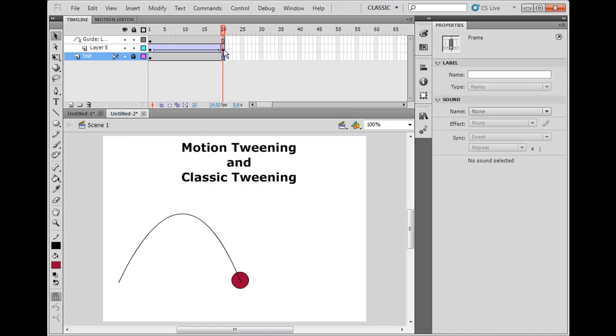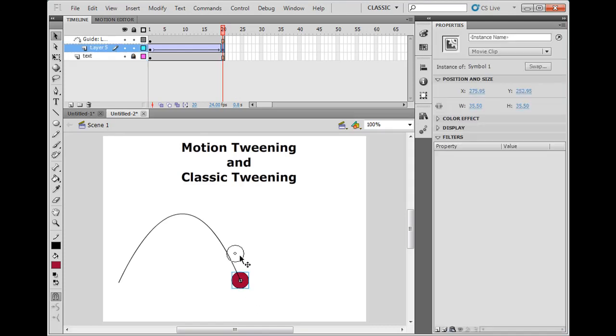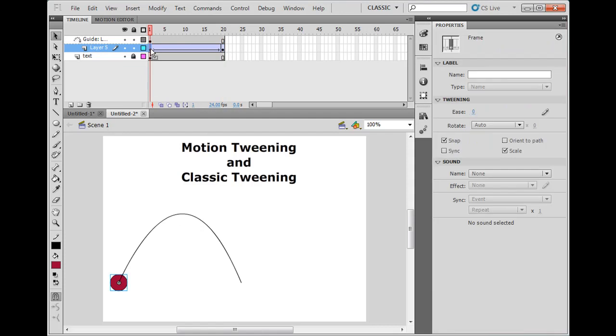Now I'm going to change this slightly though. I'm going to say, on this keyframe, I want the ball to go to the top. And then on this first keyframe where I set the tweening, I'm going to set easing to let's say 60.